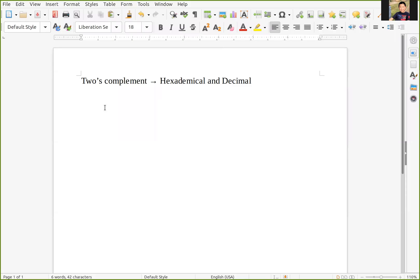Hi there, how is it going everyone? I hope you guys can stay safe during the pandemic, especially when the new cases are surging due to the new variant delta. Today I'm going to make a brief explanation about how to convert two's complement into hexadecimal and decimal, so let me start with examples.